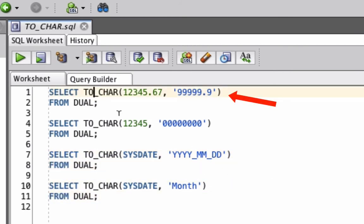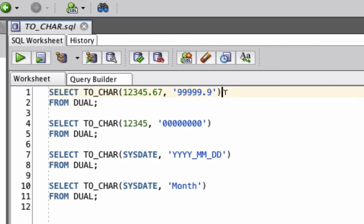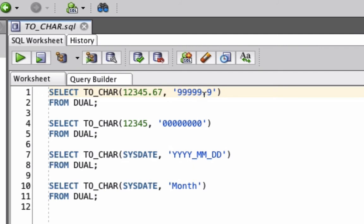The first example uses the TO_CHAR function on this value here, 12345.67, which is a number value with decimal places. The format mask that we provide is this here. A series of 9s where the 9 represents a numerical value, then a decimal place and then a single value after the decimal. This means we have 5 numbers, then a dot, and then another number. Let's run this query.